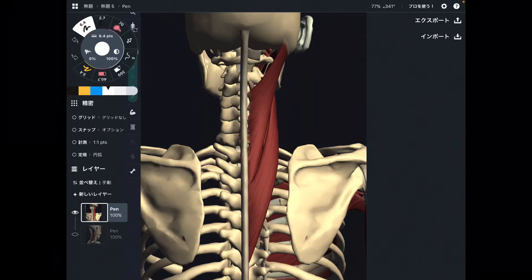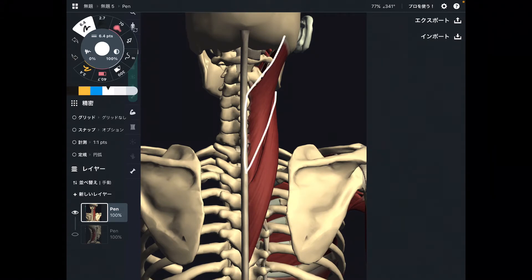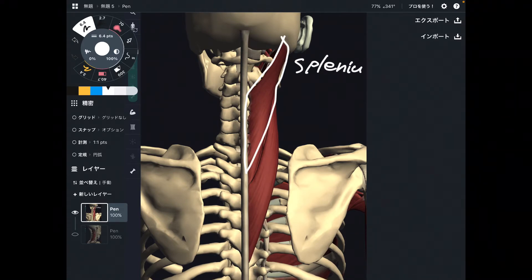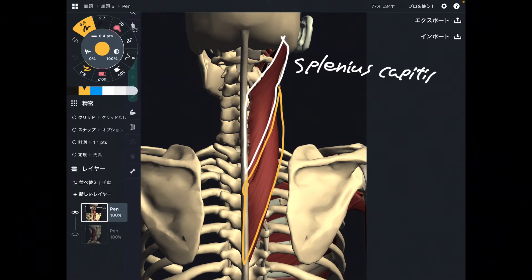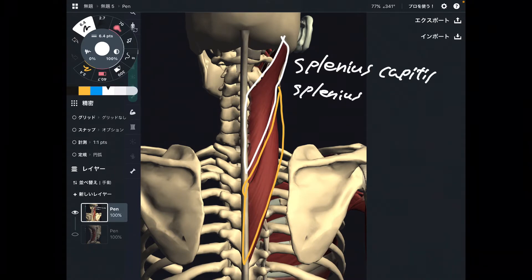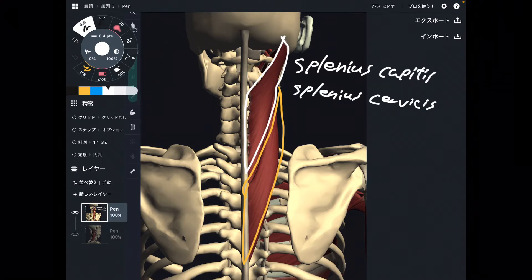In this video, I am going to explain the anatomy of splenius muscles. There are two splenius muscles: splenius capitis and splenius cervicis. This is a very important muscle for stiff neck, neck pain, and headache.